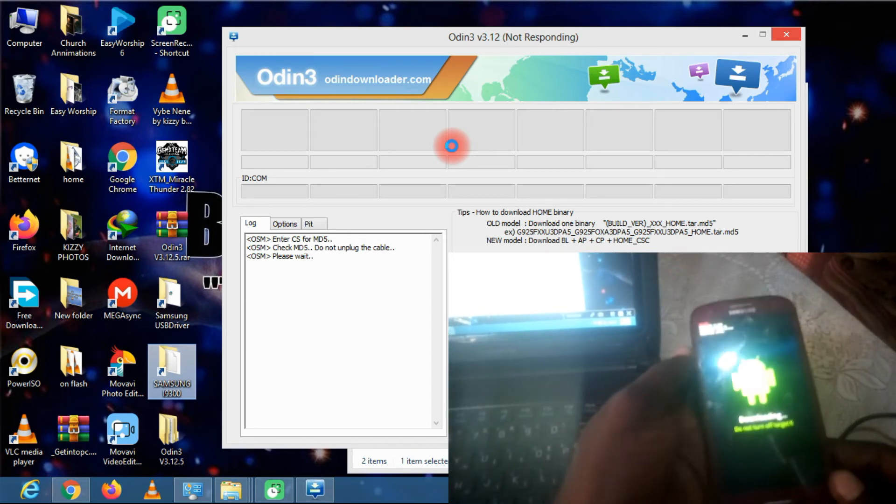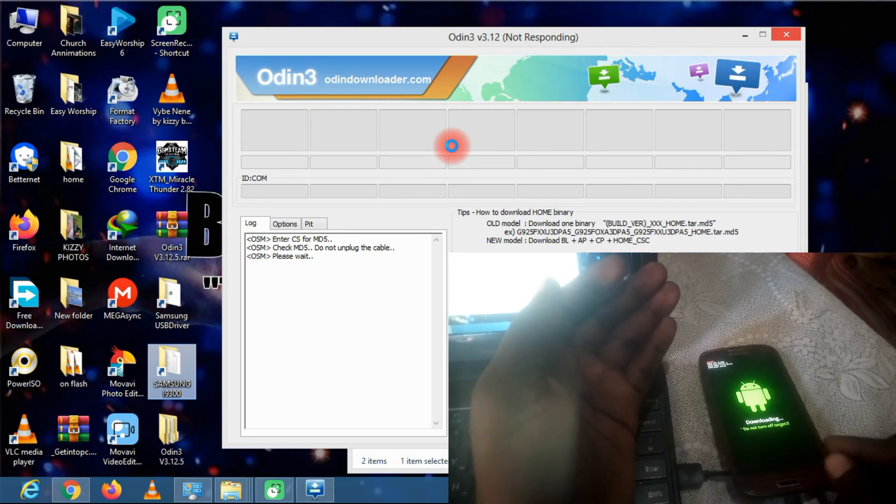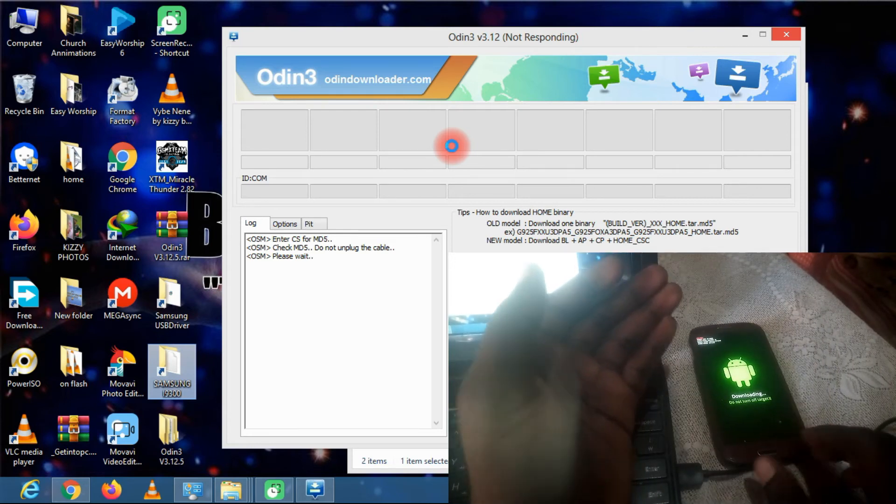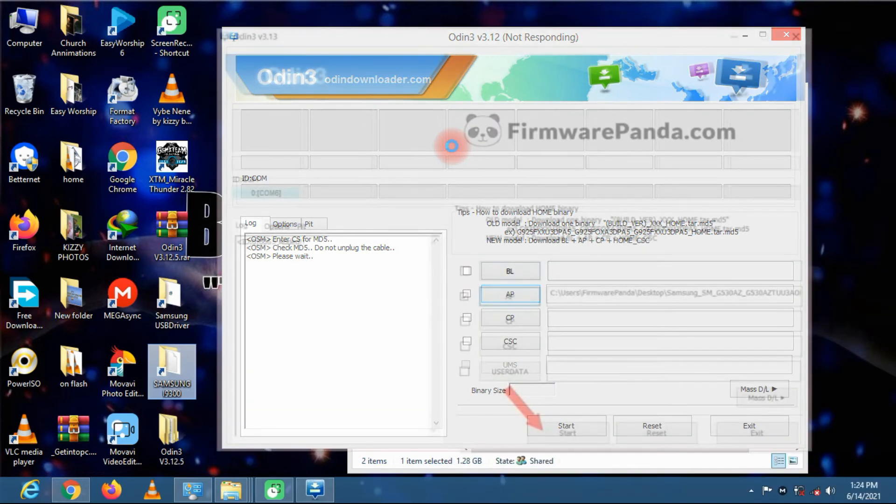Okay, so we are ready to flash the phone.